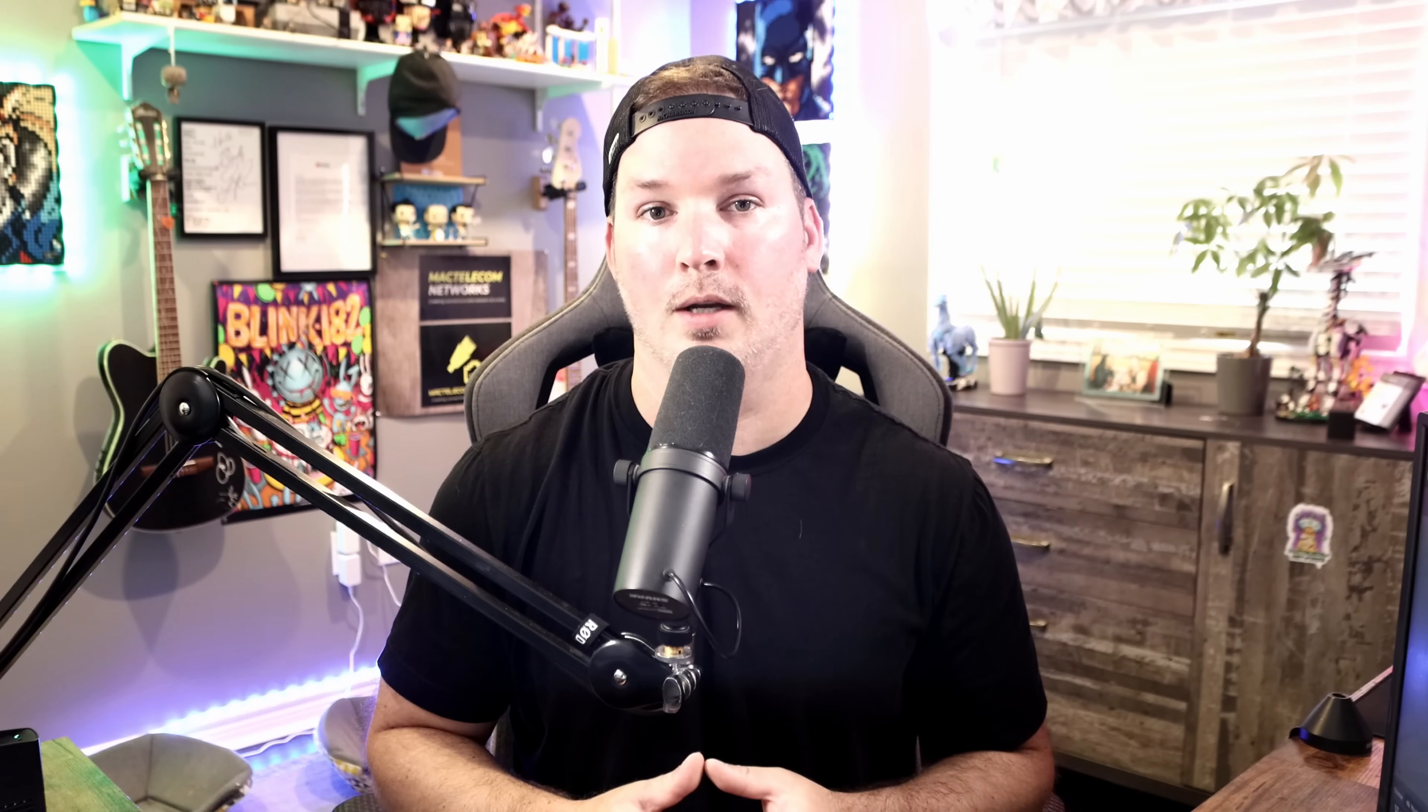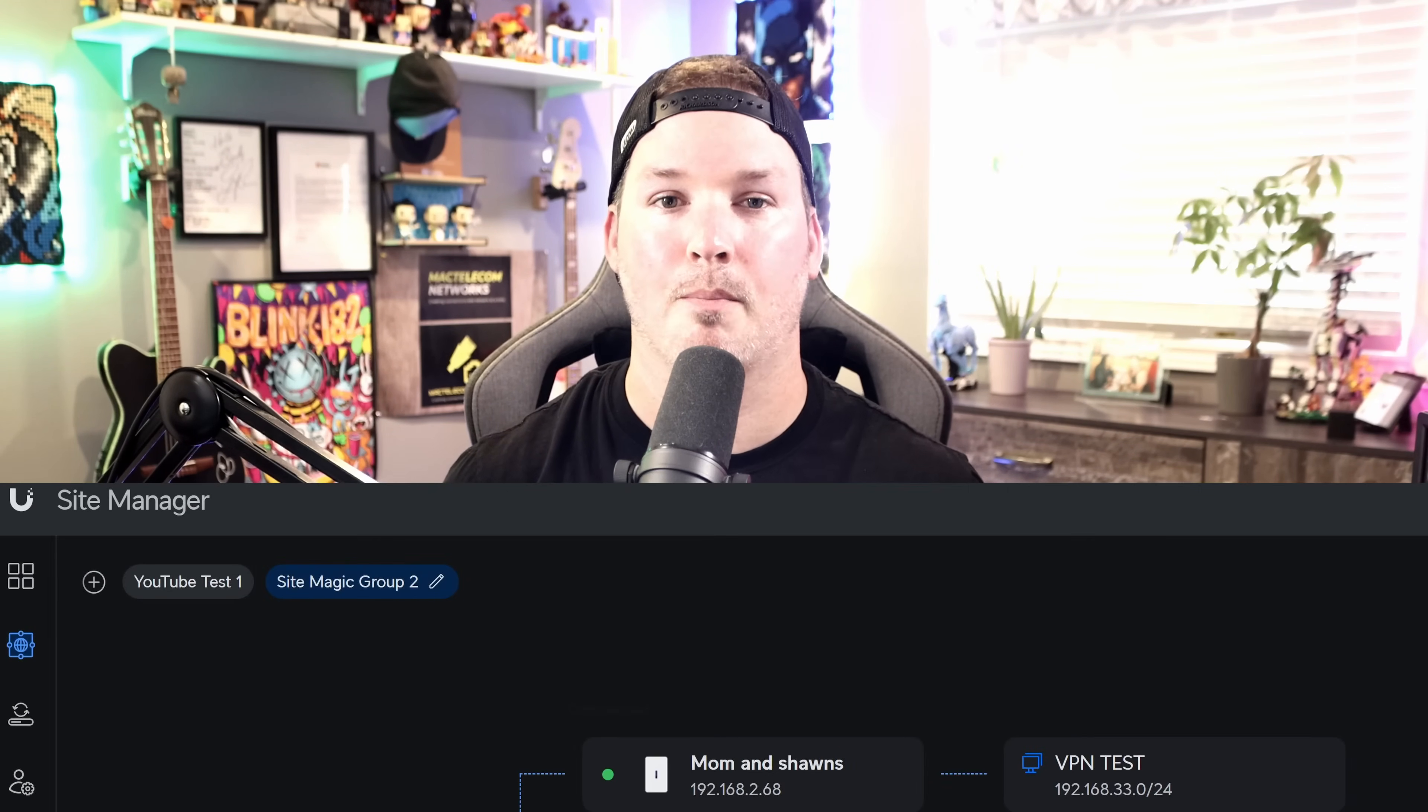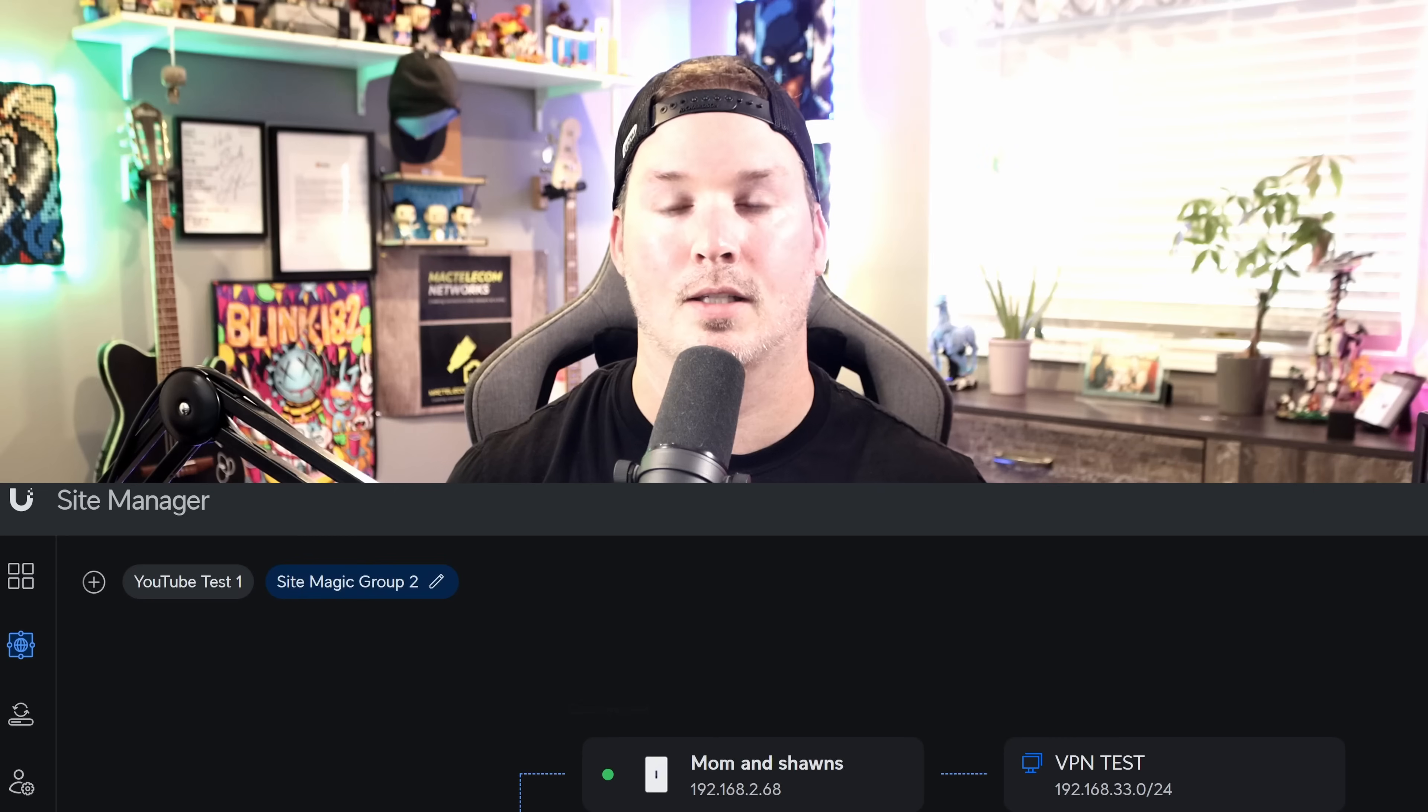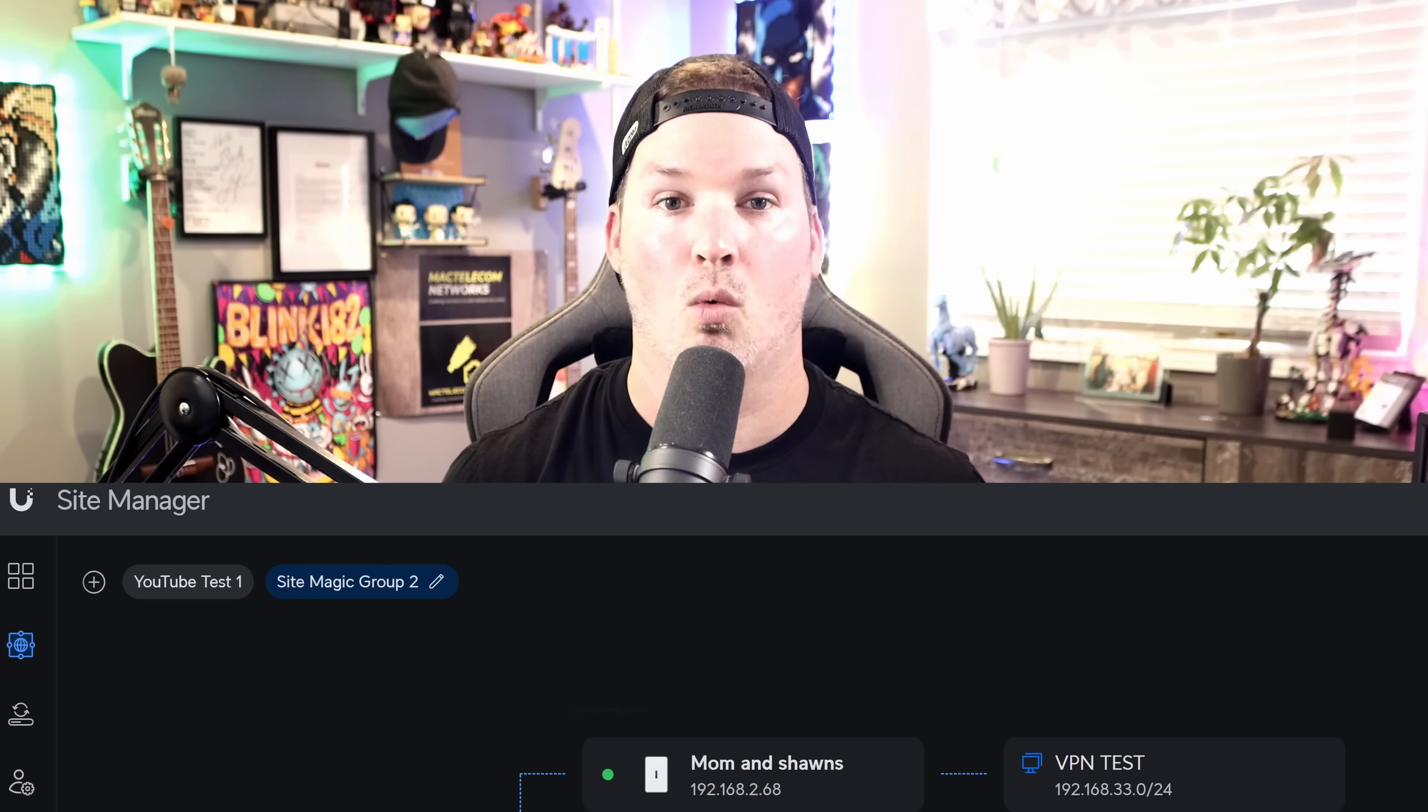A couple of things that I would like to see happen with vantage point is the ability to add more than three sites. It would also be great to have the ability to have more than one vantage point. This would be something similar to the site magic, where we could have multiple. And lastly, adding vantage point to the viewport, I think that would be great for a lot of people.